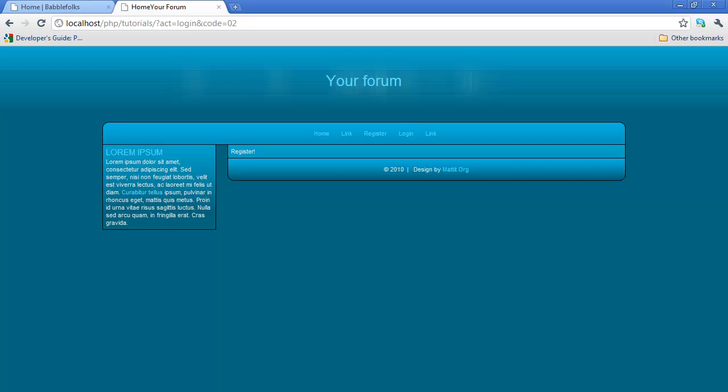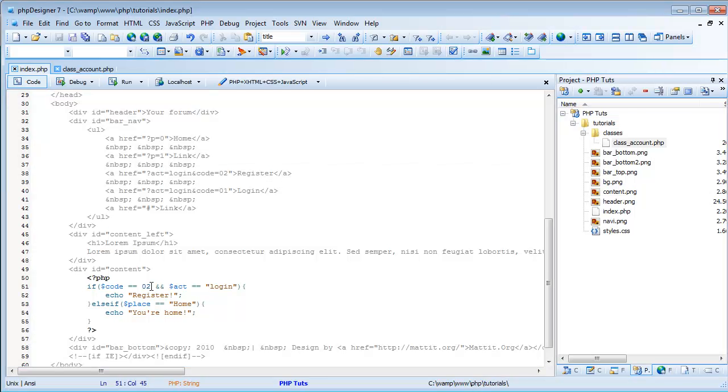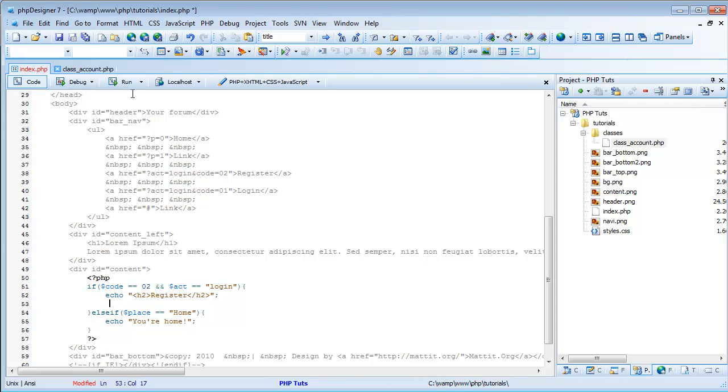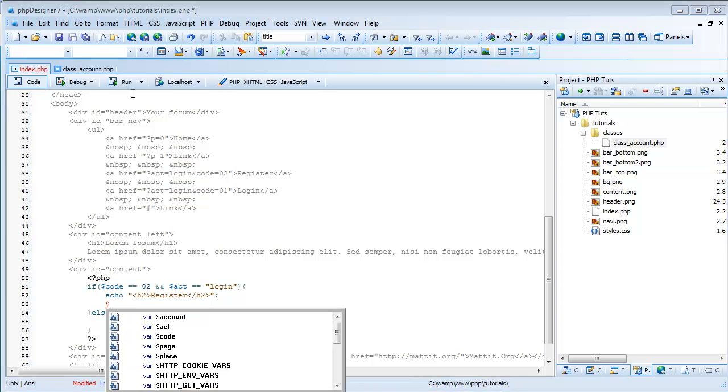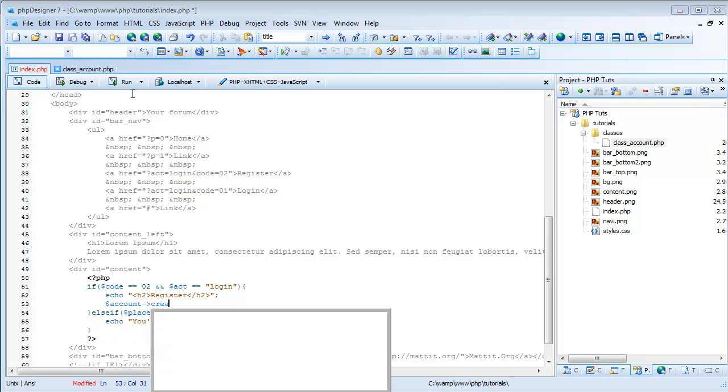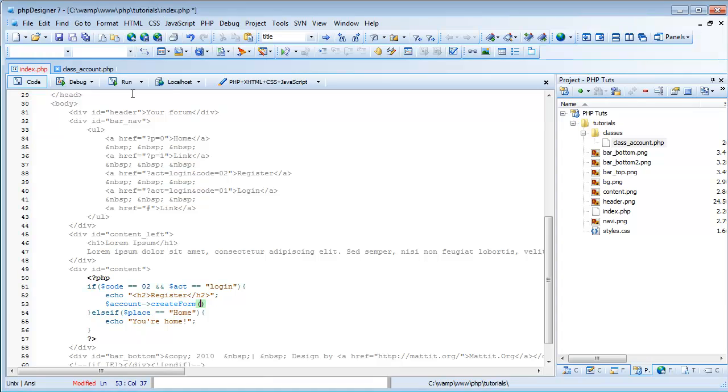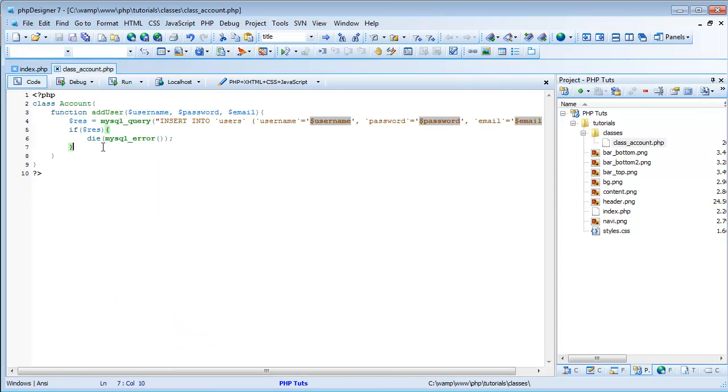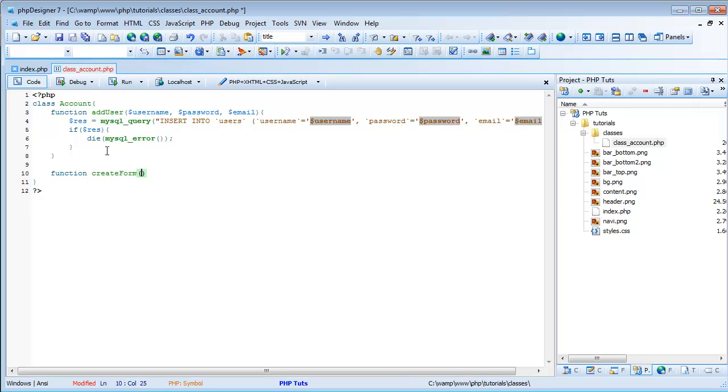So now we're going to create the register form. I'm just going to do echo h2 register, and then we're actually going to come into our class account to create the form, so we're just going to do account create form, and then the form is going to be register, and we haven't created this function yet, create form. We're going to do that now in our class account, so we're going to come here outside of our add user function, and we're going to do function create form, and then form type.